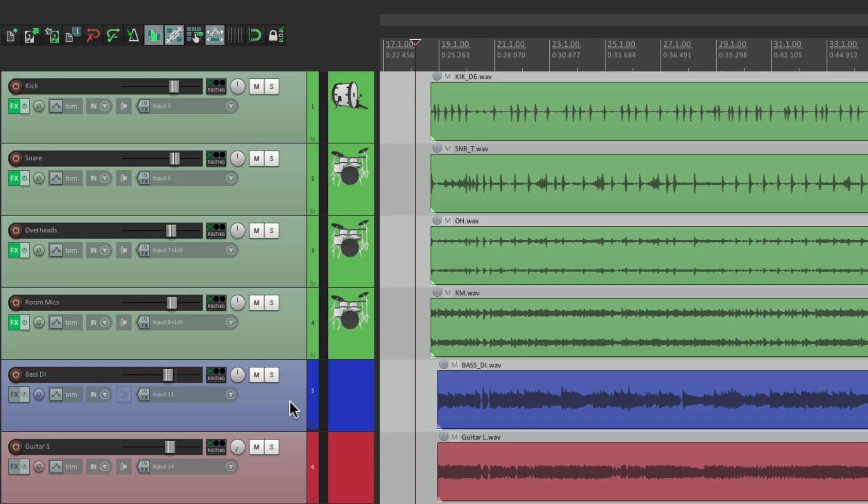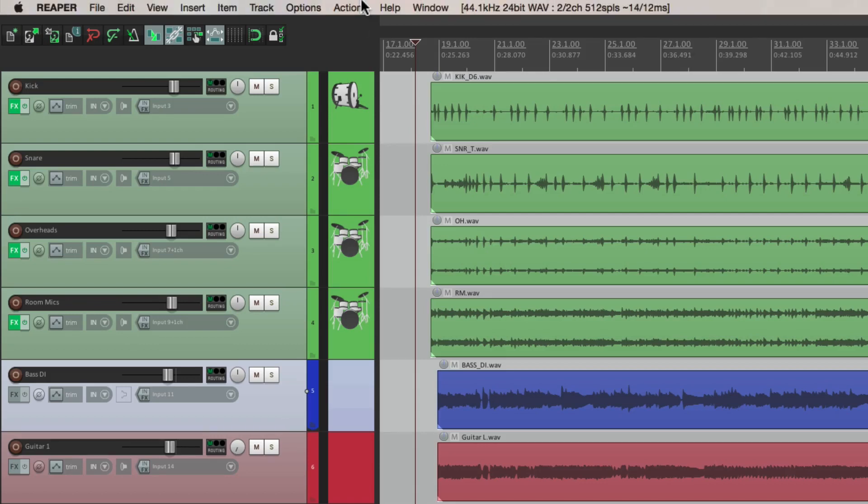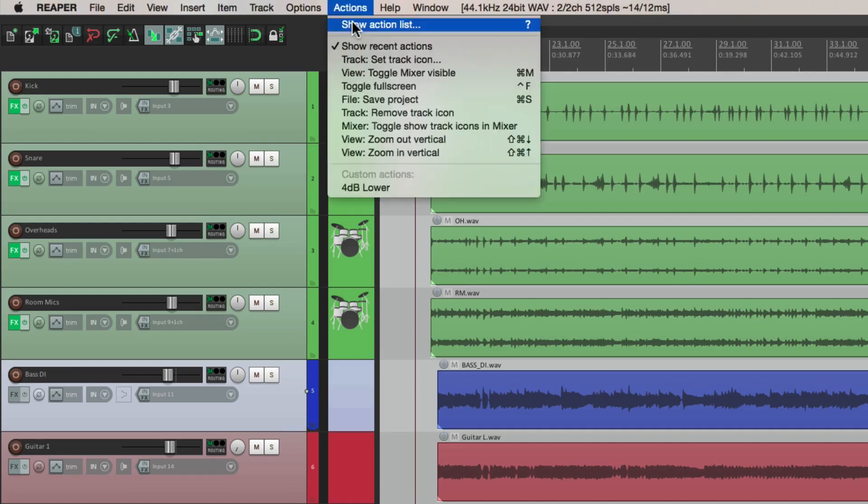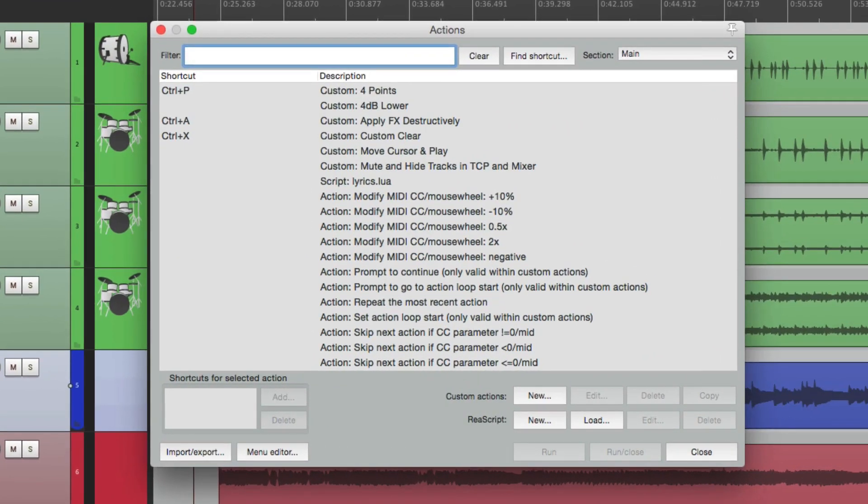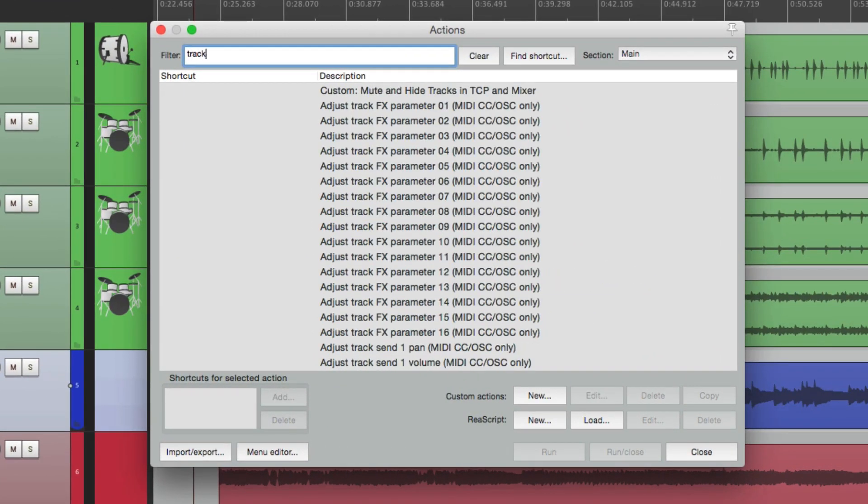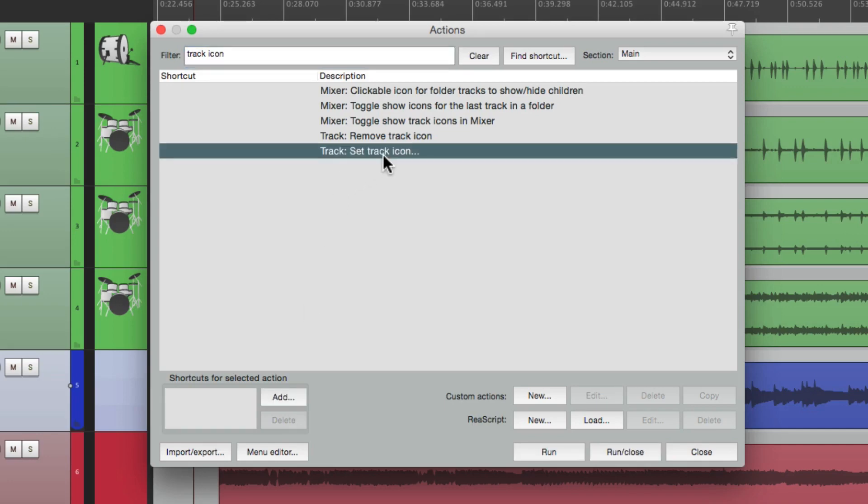Let's go to our bass track though. This is a bass guitar. And instead of right clicking it, let's add a keystroke to make this quicker. Let's go to our actions. Let's type in track icon. And right over here is an action we can trigger to make this quicker.